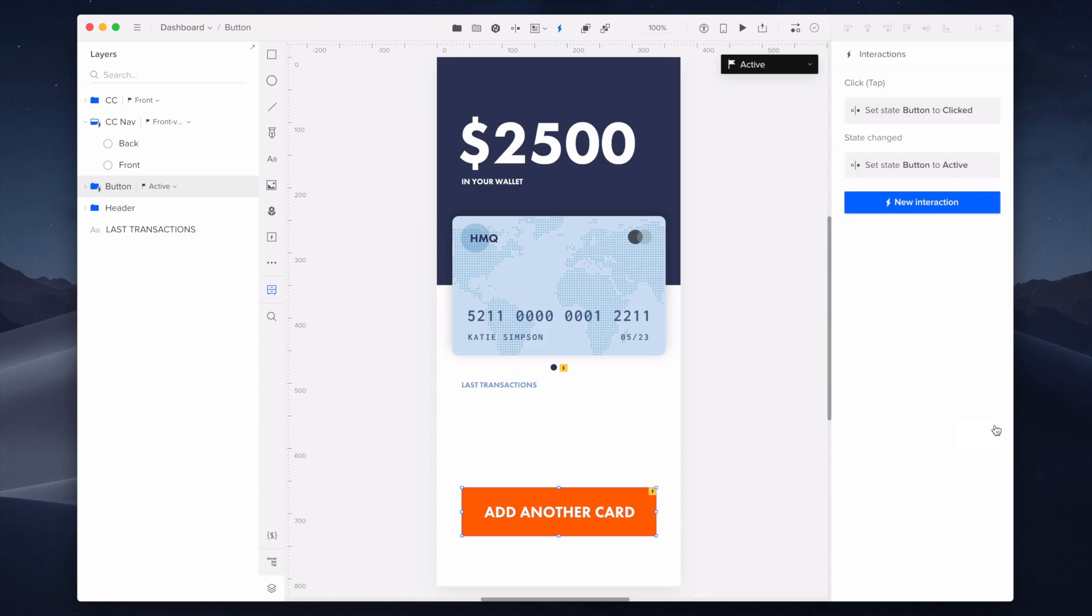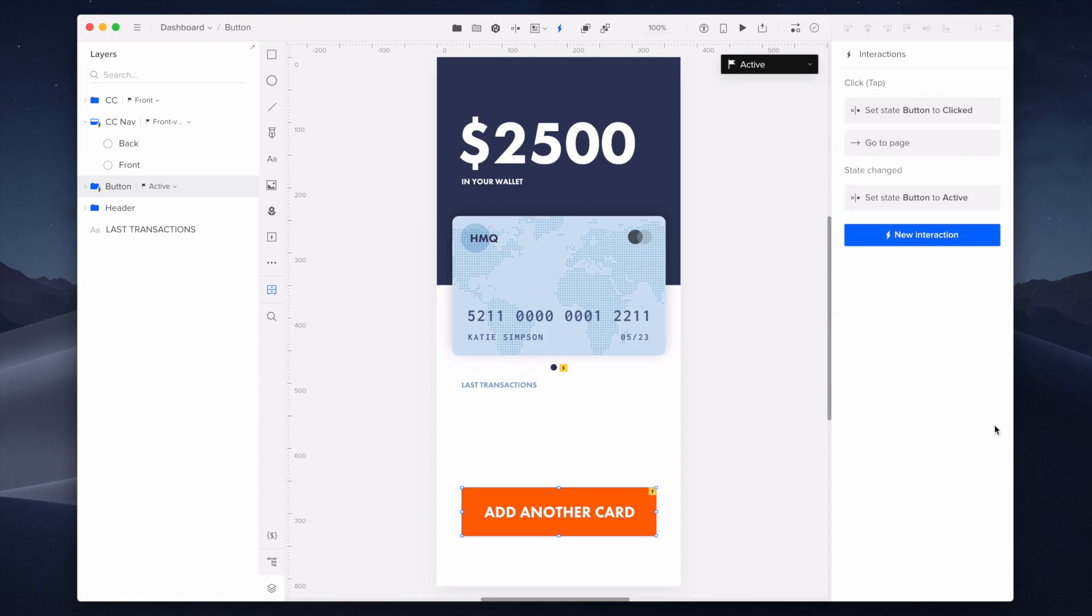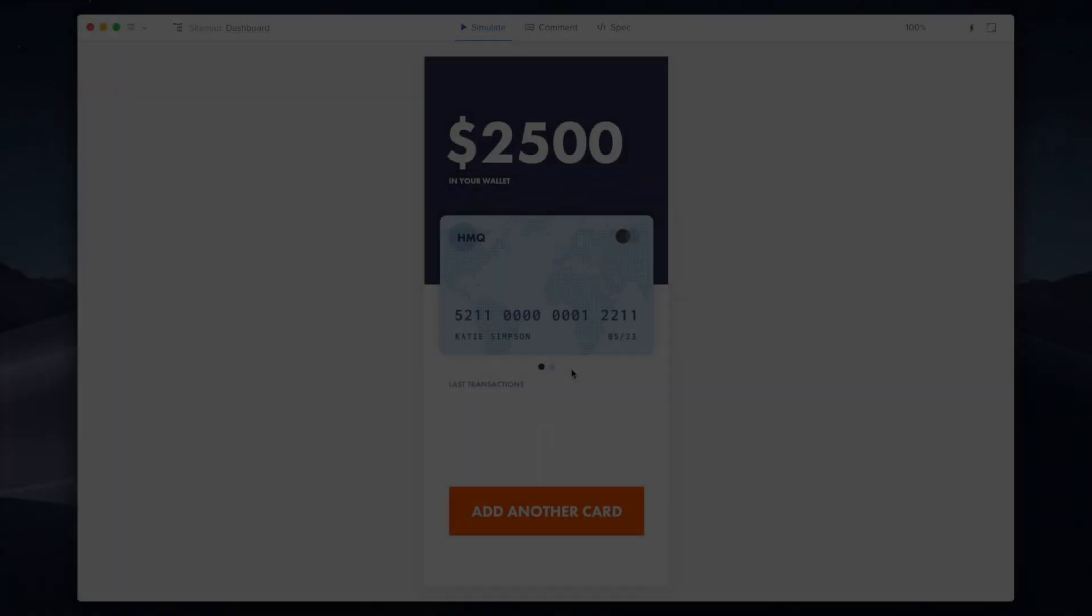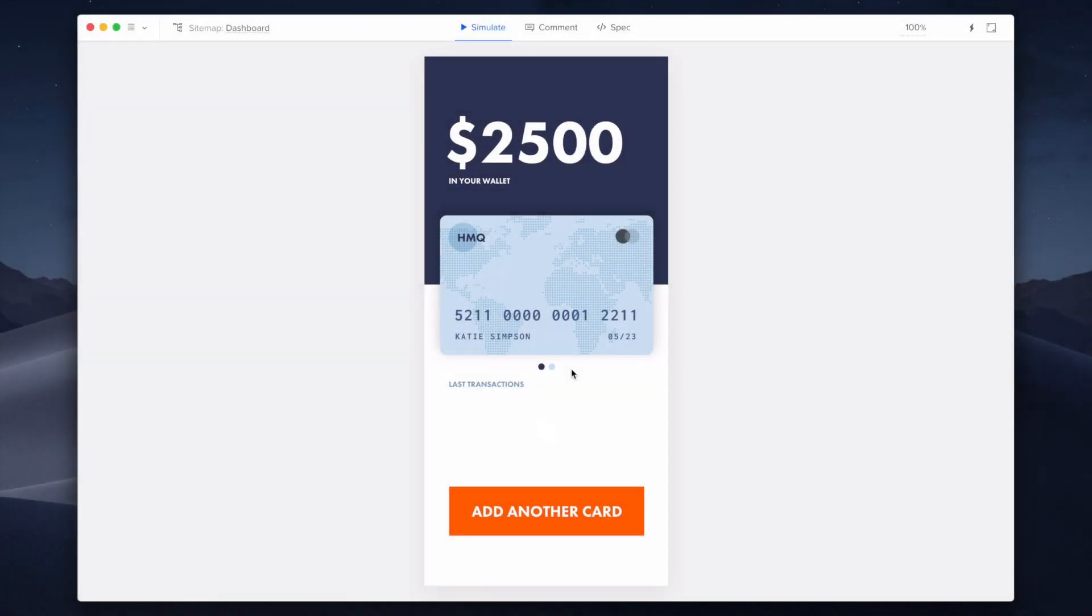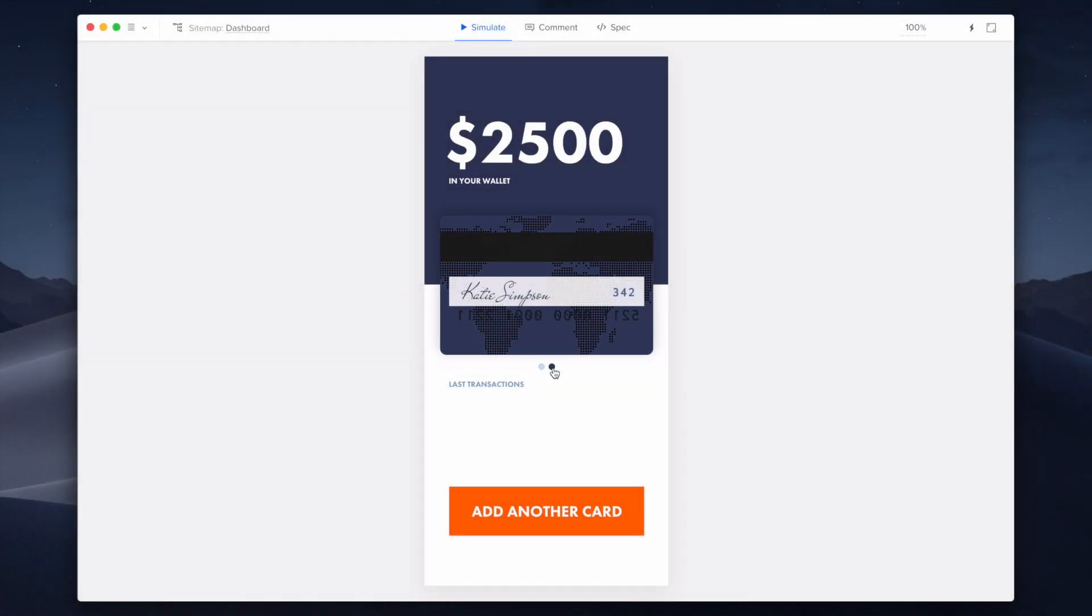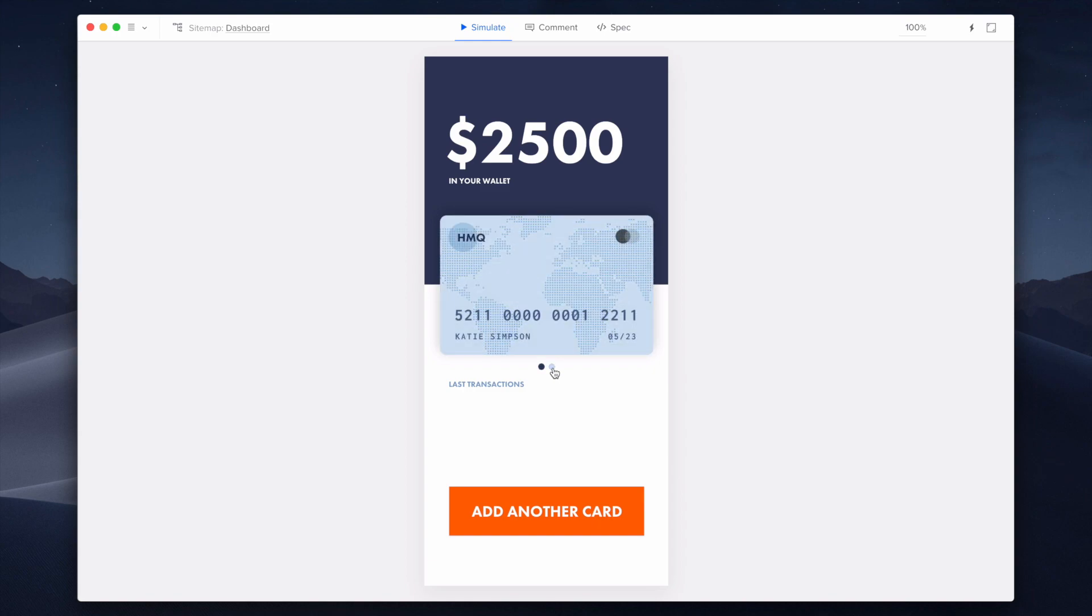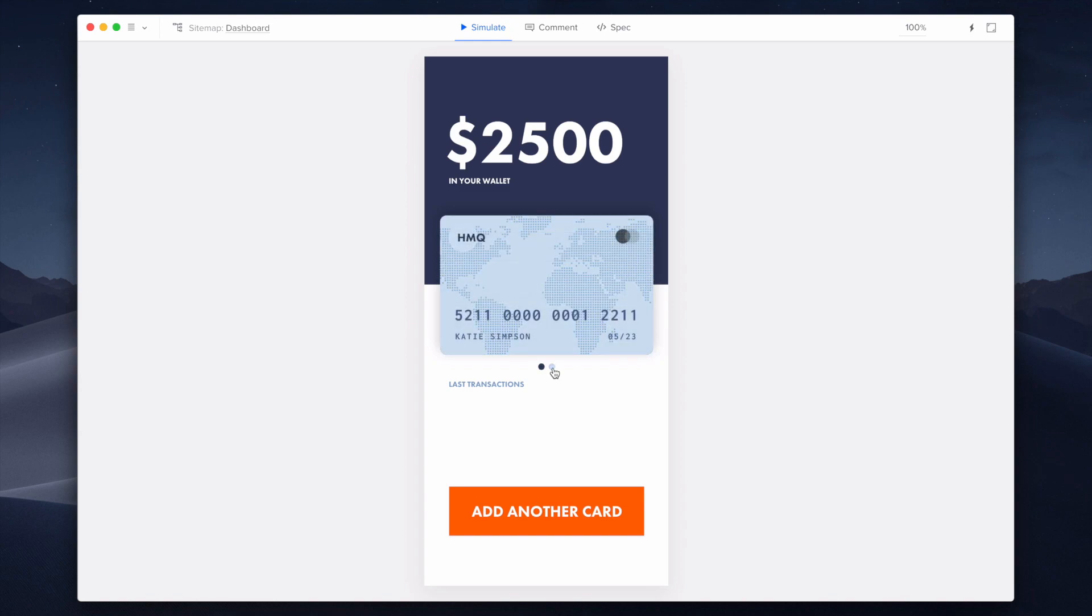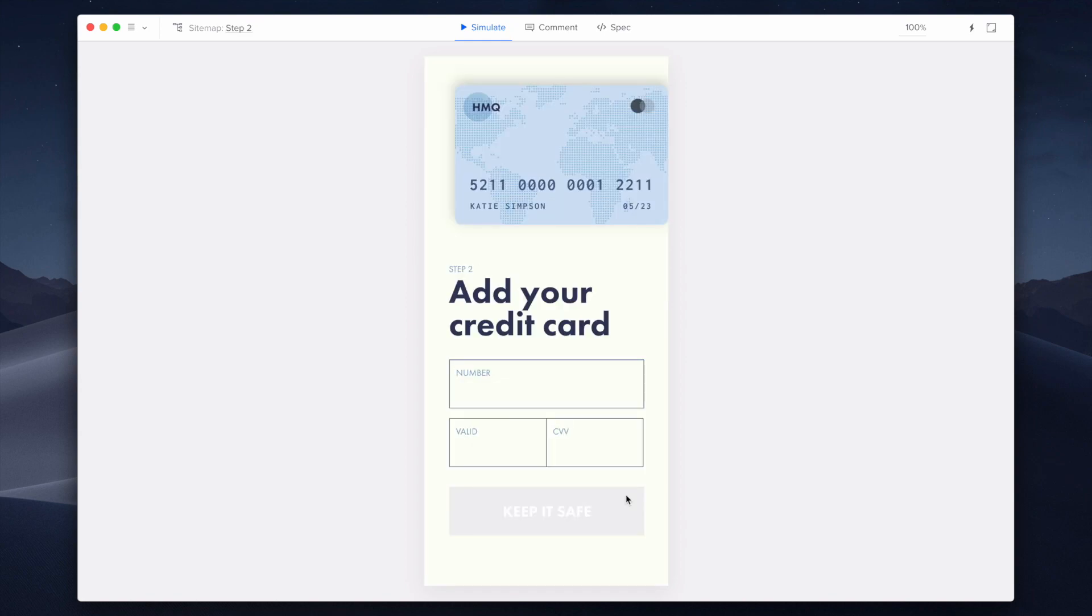Now, after the state elements are finished, let's move to the preview mode to see the results. As you can see, after clicking on the navigation button, I can switch between its states as well as between the credit card sides. After I click on the button, it changes to the click state and switches me to another page after GoToPage interaction is triggered.